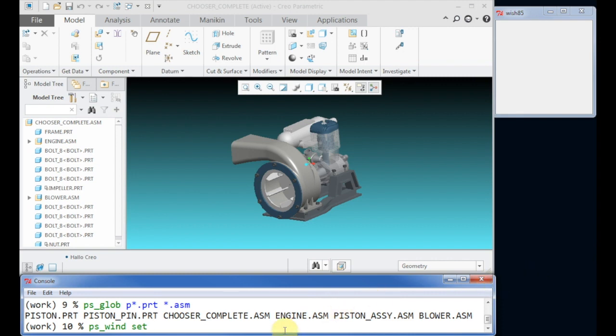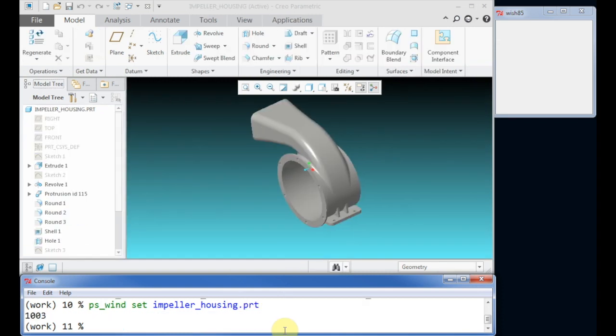Next we activate the housing to see some feature related commands. For easier typing we assign to the variable M the current model in CREO.